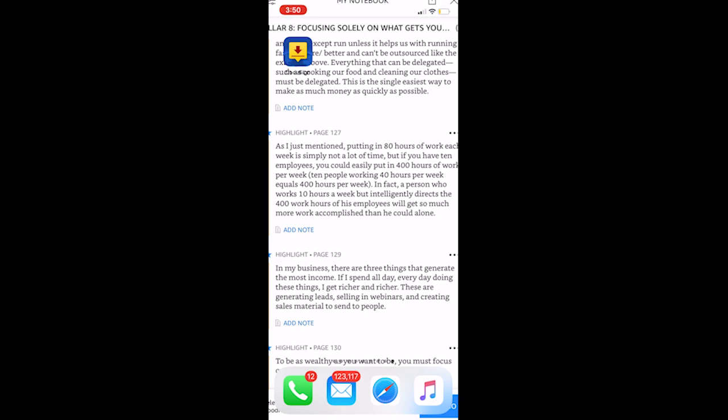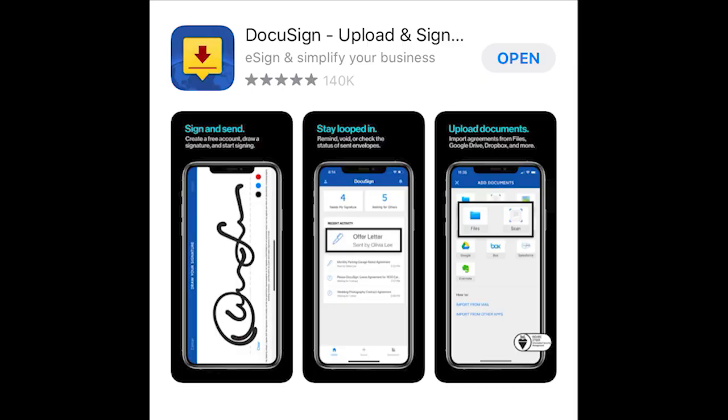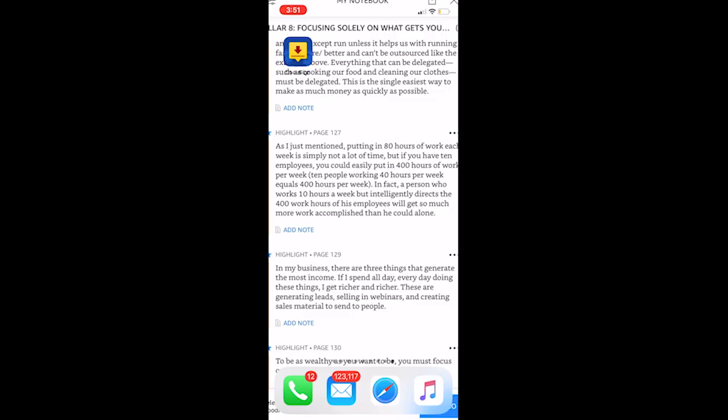The very first thing you're going to need to do is obviously download the app from the App Store and it's a free app. You do need to have a DocuSign account because you're going to have to use your username and password to get in. But if you have a DocuSign account, you can just download it for free.